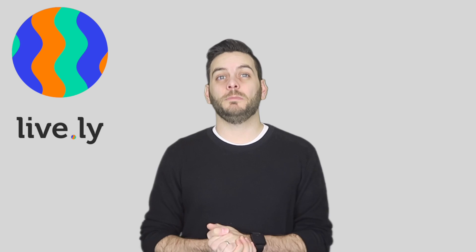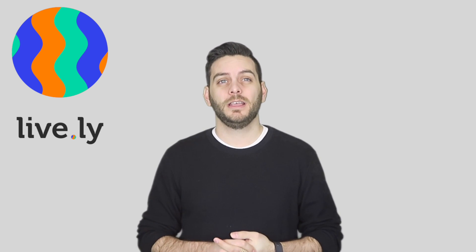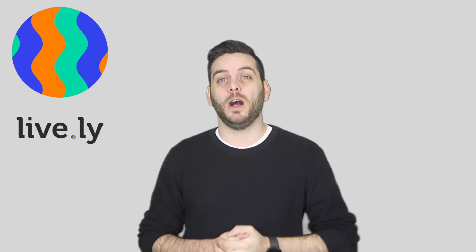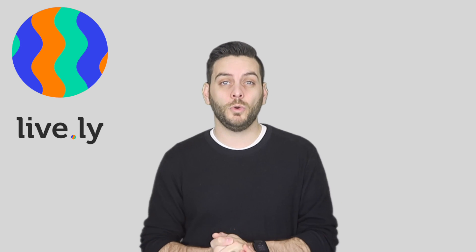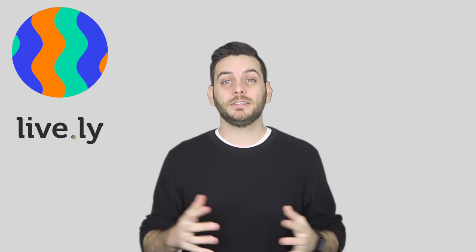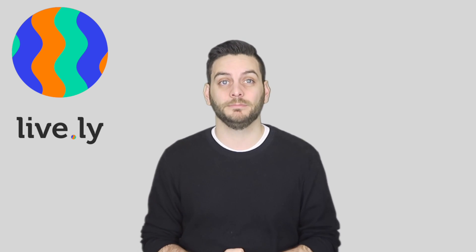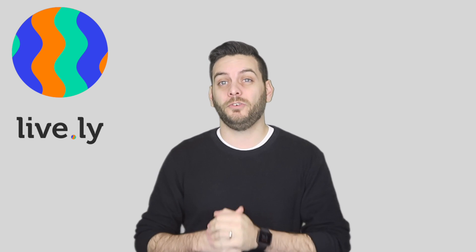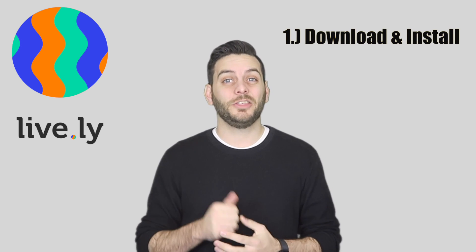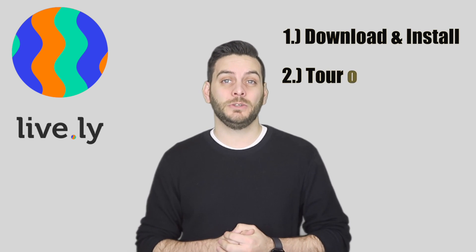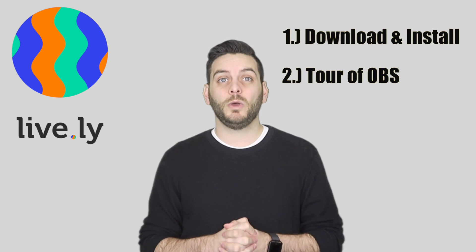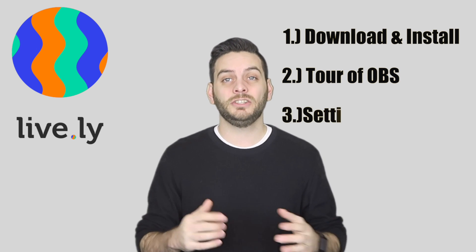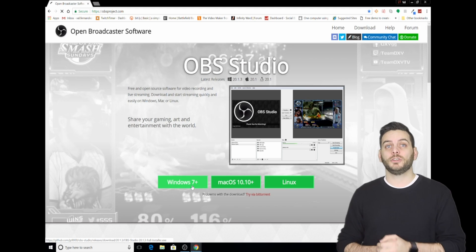Have you been dying to stream on Lively using your PC but haven't been able to figure out the OBS software? In this video, I'm going to be going through a step-by-step tutorial on how to set up OBS and stream to Lively. We'll be covering downloading and installing the software, a 360-degree tour of the OBS, as well as the settings you need to use for streaming to Lively. Let's get started.